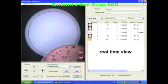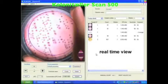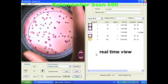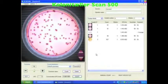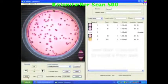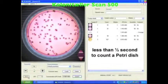Place your petri dish. Scan500 displays real-time views. In less than half a second your result is available.